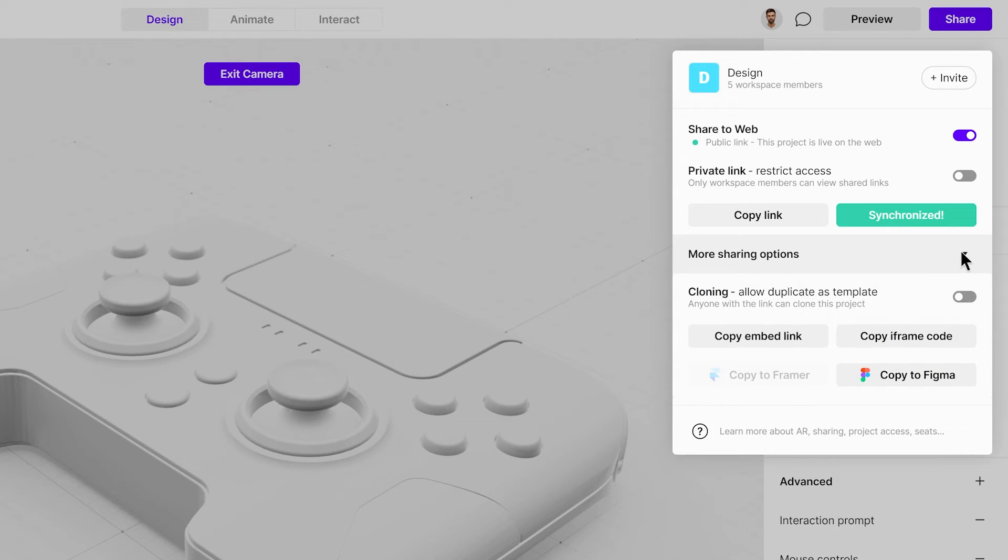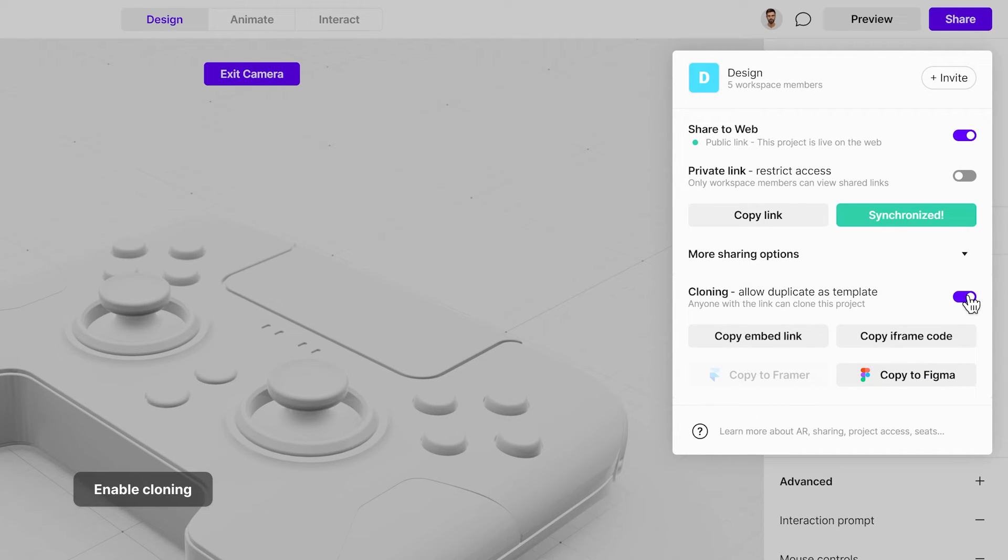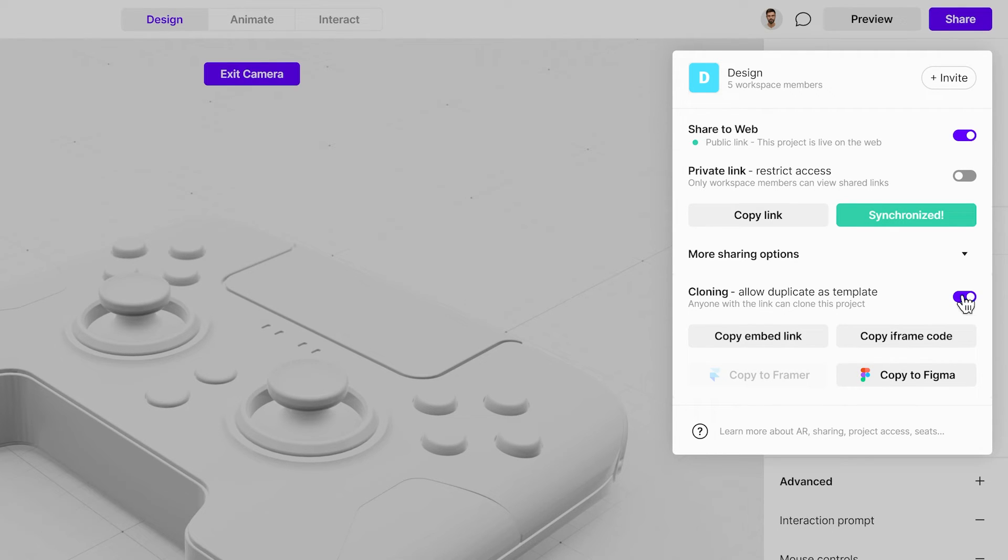For further flexibility, enable cloning in the Share pop-up under More Sharing Options. This lets anyone with the link, even those outside of your business workspace, duplicate the project.